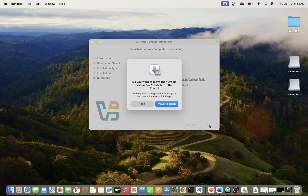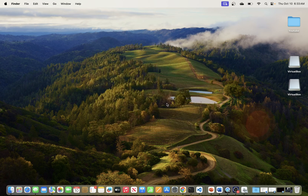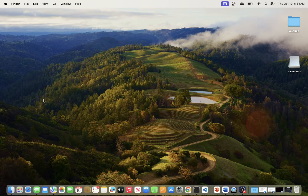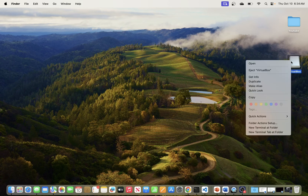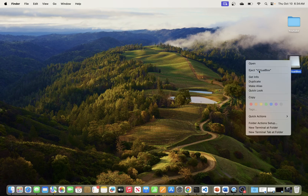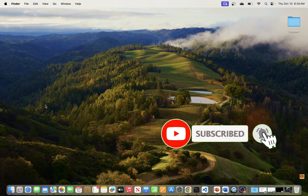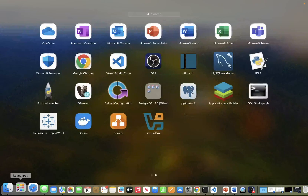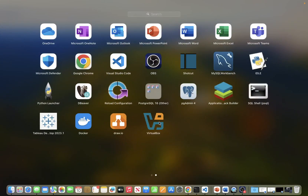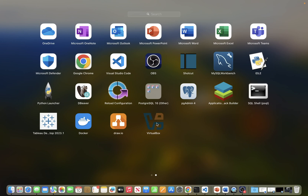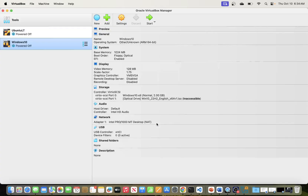Once you enter the password, your installation will be complete. You can see the message saying 'The installation was successful.' I'll hit Close and move the installer to trash. Once that is done, you can eject the disk image if you want. Now you have VirtualBox installed. To open it, just go to Launchpad and you will see VirtualBox right there.